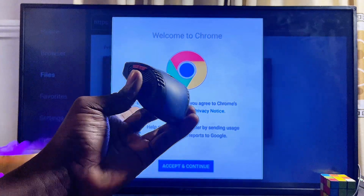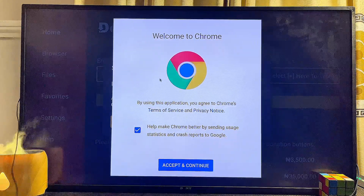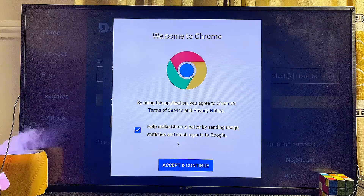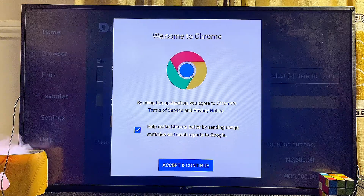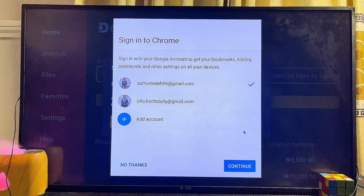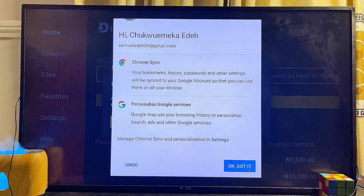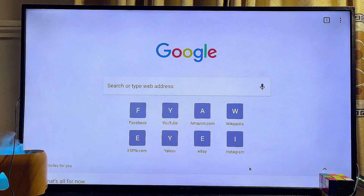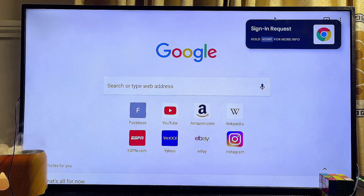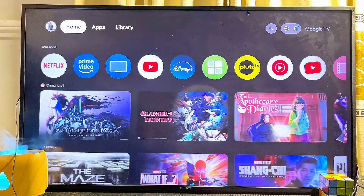I've just connected my mouse to the TV and I'm going to try controlling the Google Chrome browser — and you can see it works absolutely well. I can go ahead and choose my account, click Continue, then click Got it, and just like that we now have Google Chrome browser on our Sony Bravia TV.